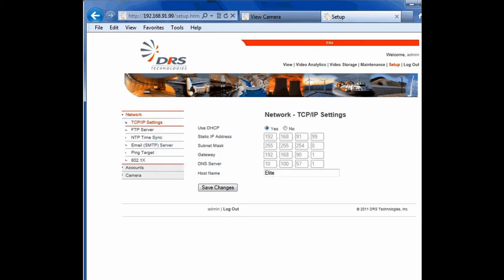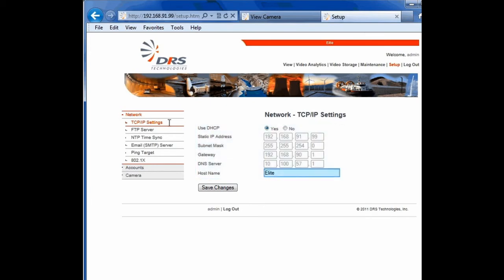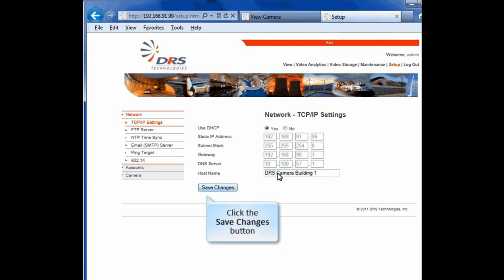If you have DHCP in your network, you'll notice the DHCP configuration parameters – IP address, subnet mask, gateway, DNS server, and hostname – are all filled in automatically. If DHCP is not available and you're using a static configuration, you can populate these parameters manually. The hostname field can also be modified with the name of your choice. Click the Save Changes button.